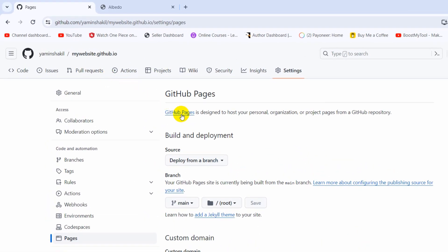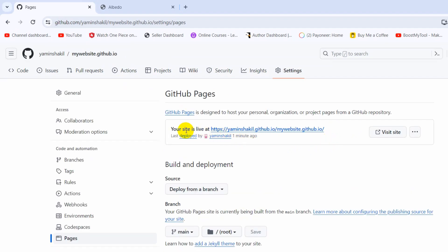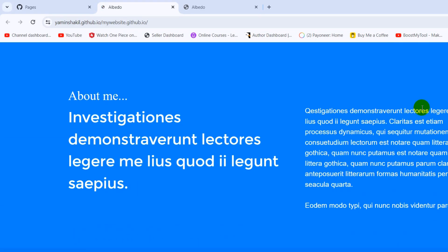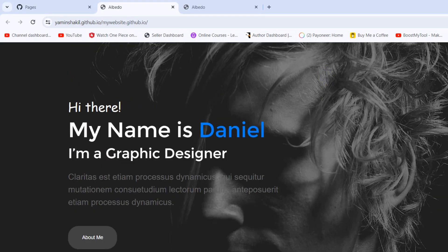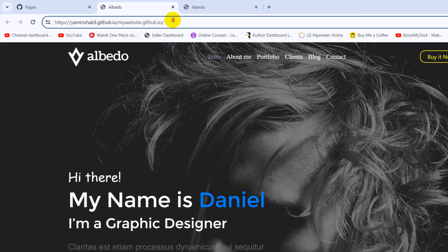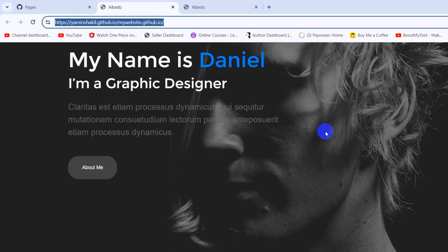Around 30 seconds have passed. If I refresh the Pages section, you can see it gives us a link — 'Your site is live at this link'. Clicking 'Visit Site' takes us to the live website. To access this website, go to the link: yamlshackle.github.io/mywebsite.github.io. You can share this link with friends or colleagues and they will be able to see the website.